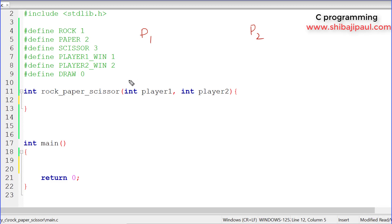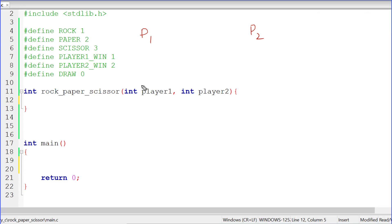If they say the same word at the same time, then it's a draw — so if both say rock, it's a draw. If player one says rock and player two says paper, then paper wins because paper can fold the rock within itself. If it's between paper and scissor, scissor wins because scissor can cut the paper. Between rock and scissor, rock wins because rock can break the scissor.